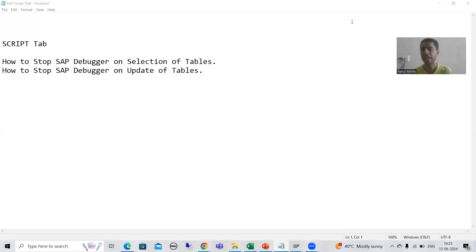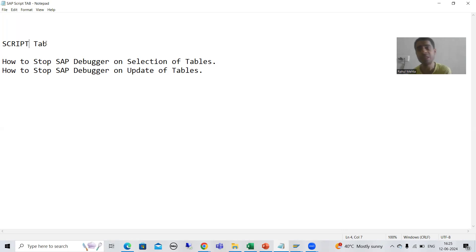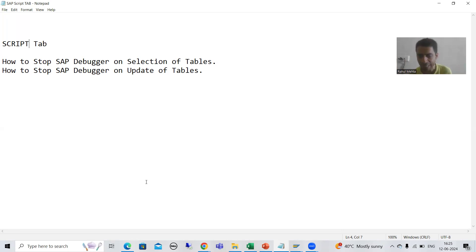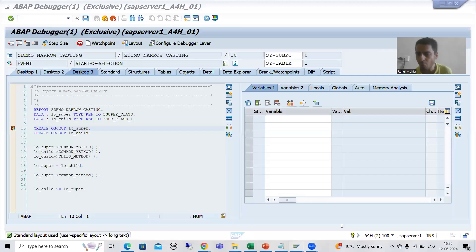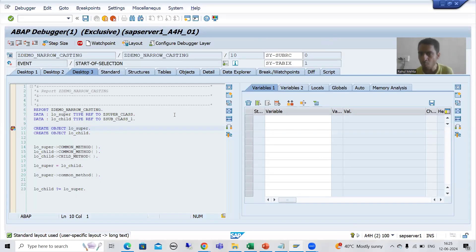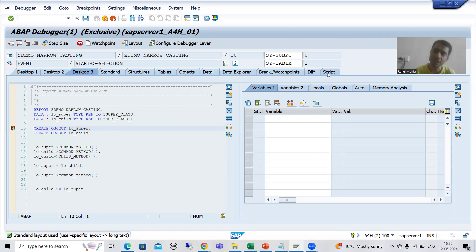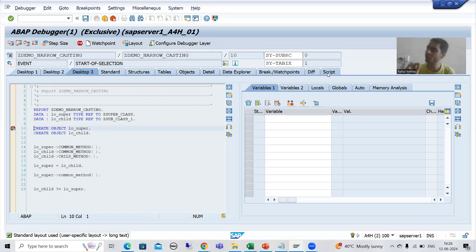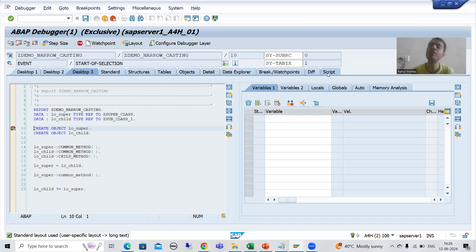Hello everyone, we will continue the topic of debugging. In this video we will cover the Script tab. Whenever we enter into debugging mode, we have a dedicated tab called the Script tab. We will understand what this Script tab is — it is a very useful tab, especially in projects.